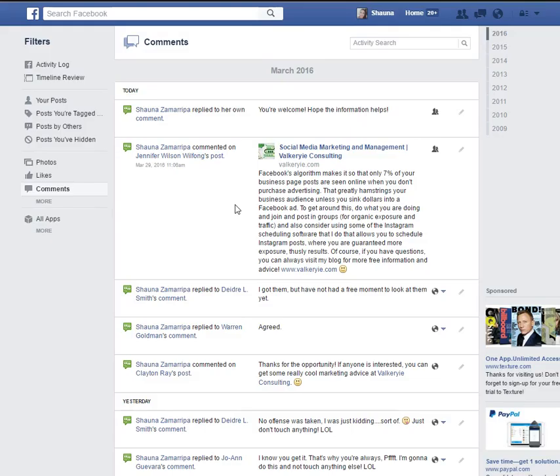So this is a really great way to follow up on something if you happen to miss something in your notification section.